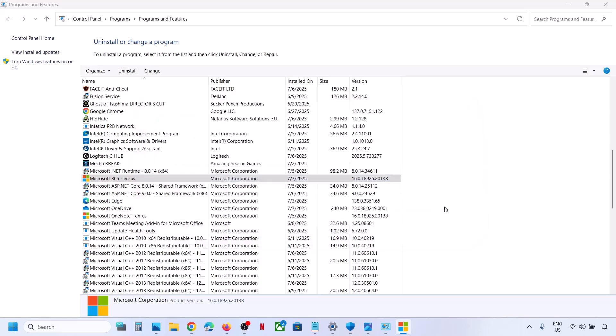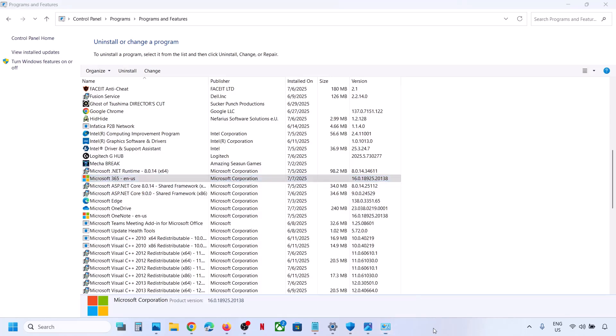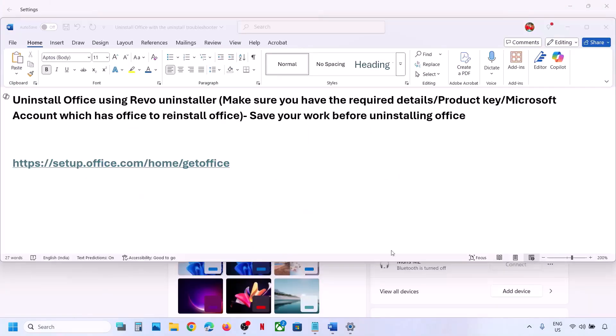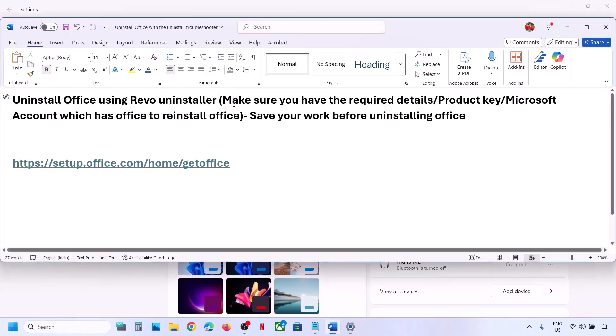Once the repair is done, restart your computer and then check if the issue is resolved. If it is still not working, in that case you will need to uninstall and reinstall Office to fix it.